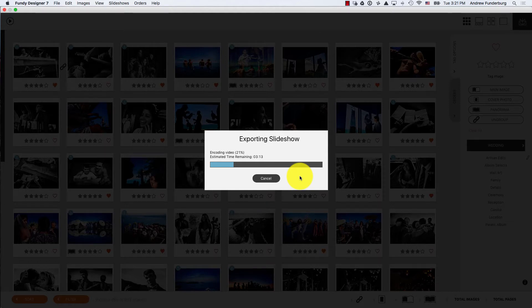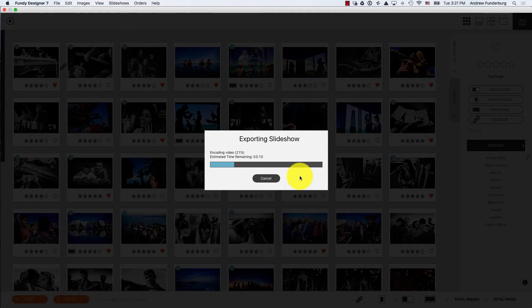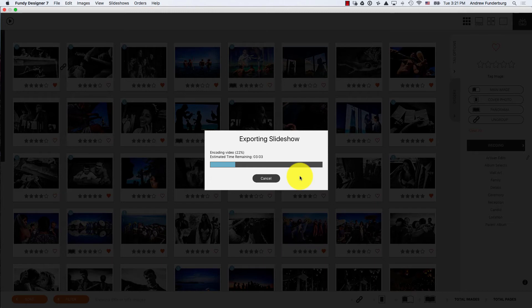To optimize slideshow export for your workflow, you'll have to experiment at what resolution makes both your clients and your workflow happy.